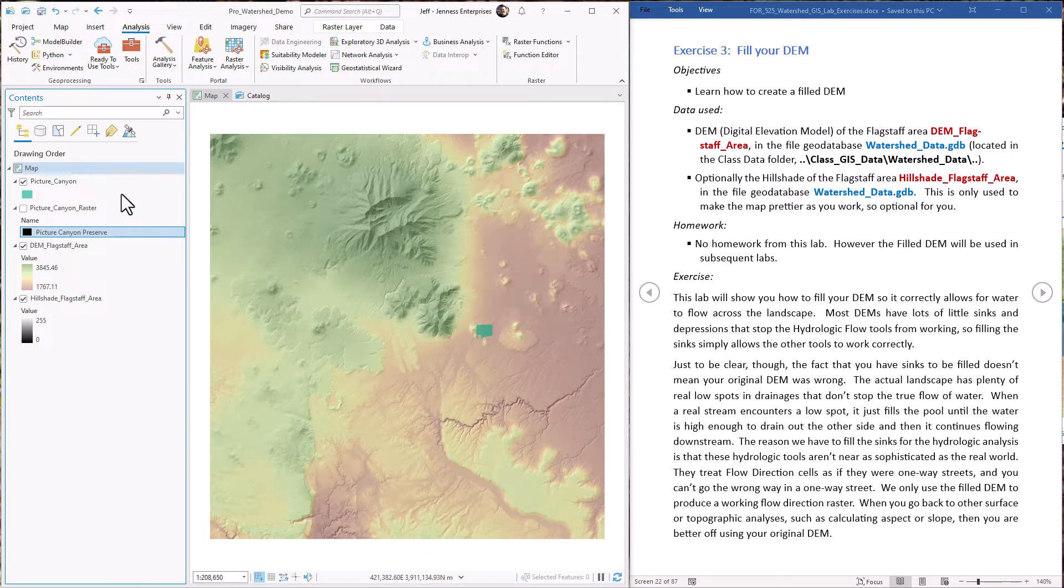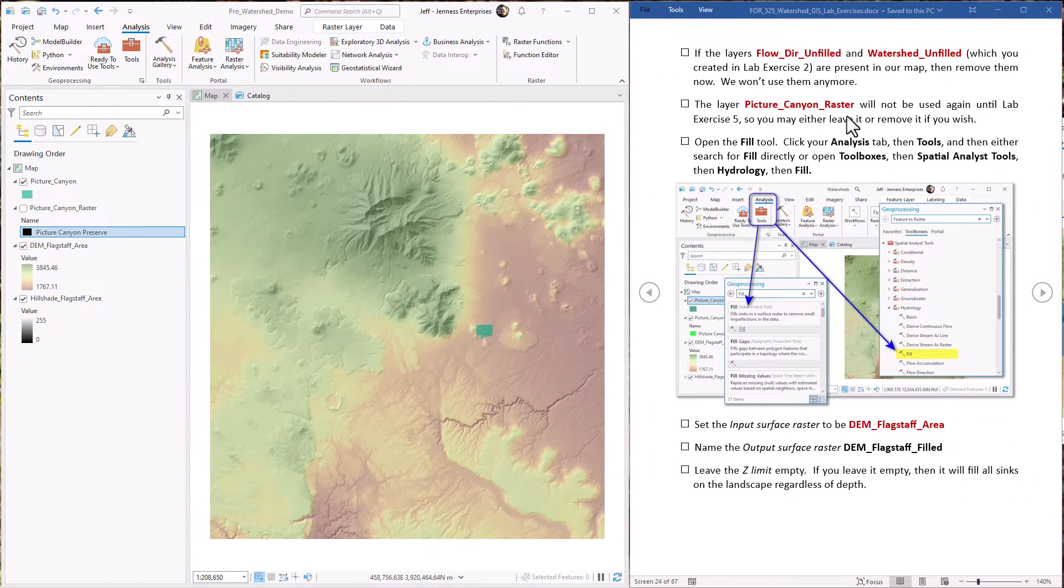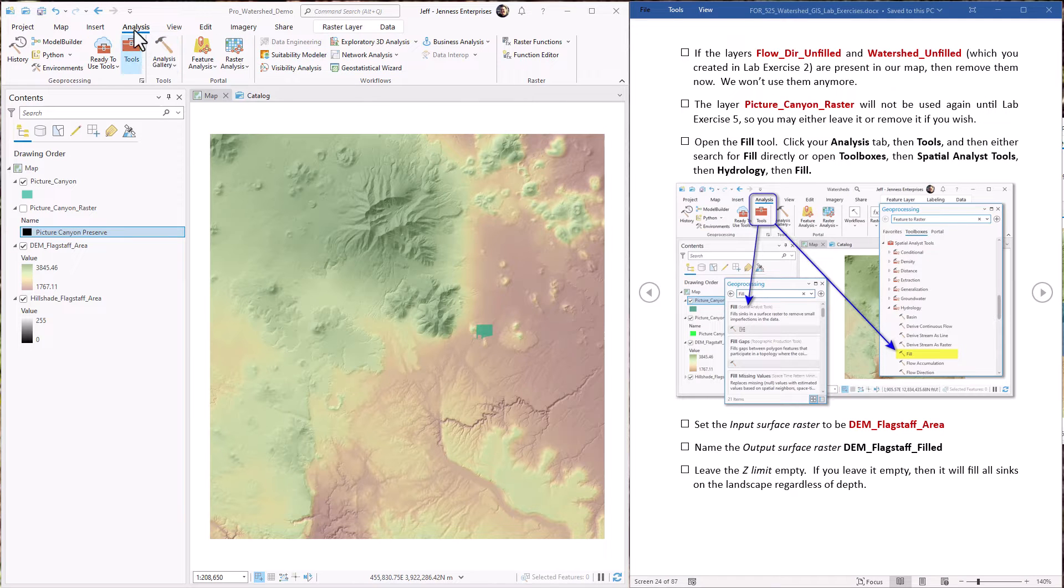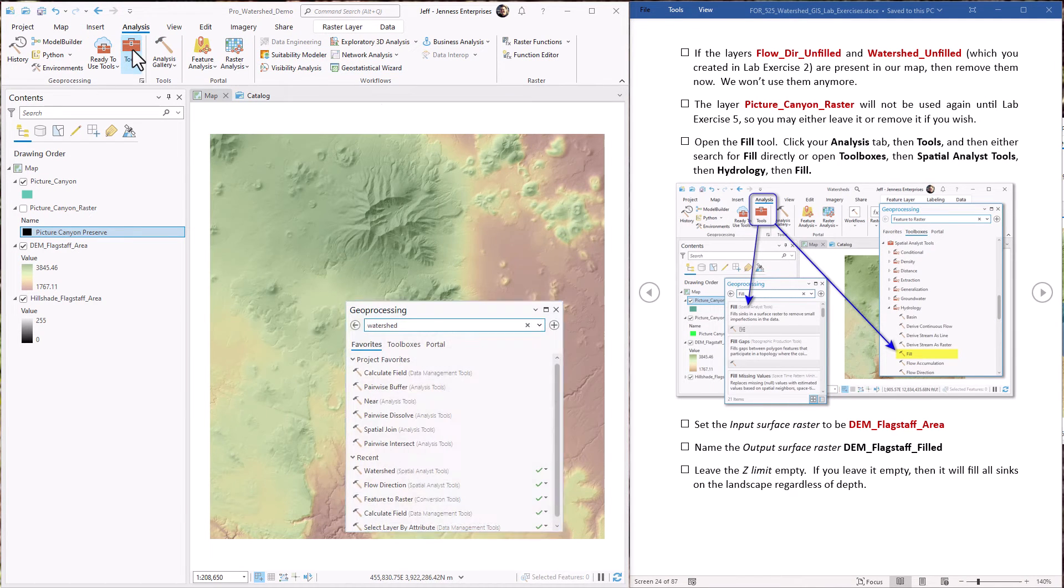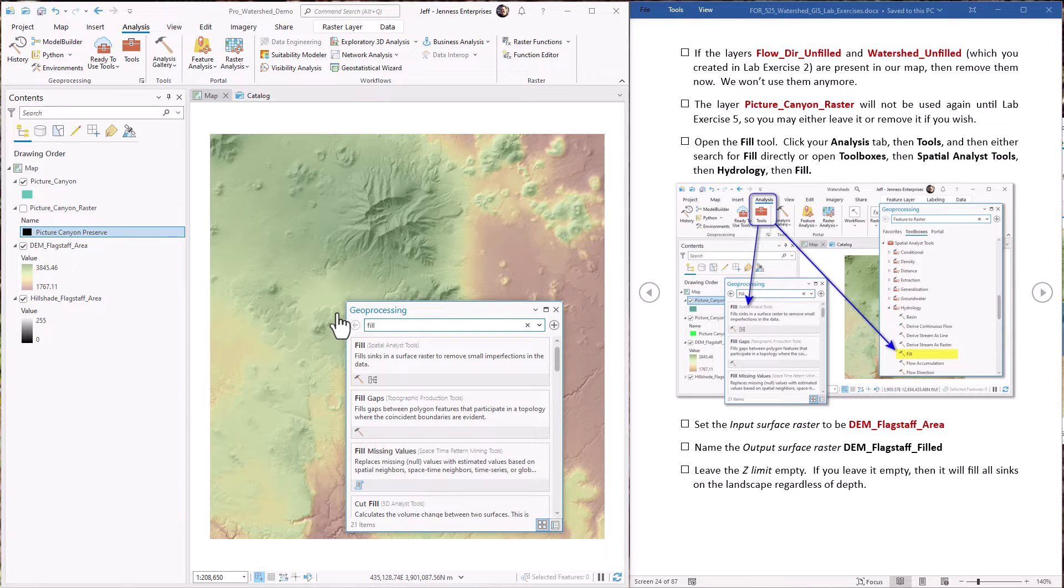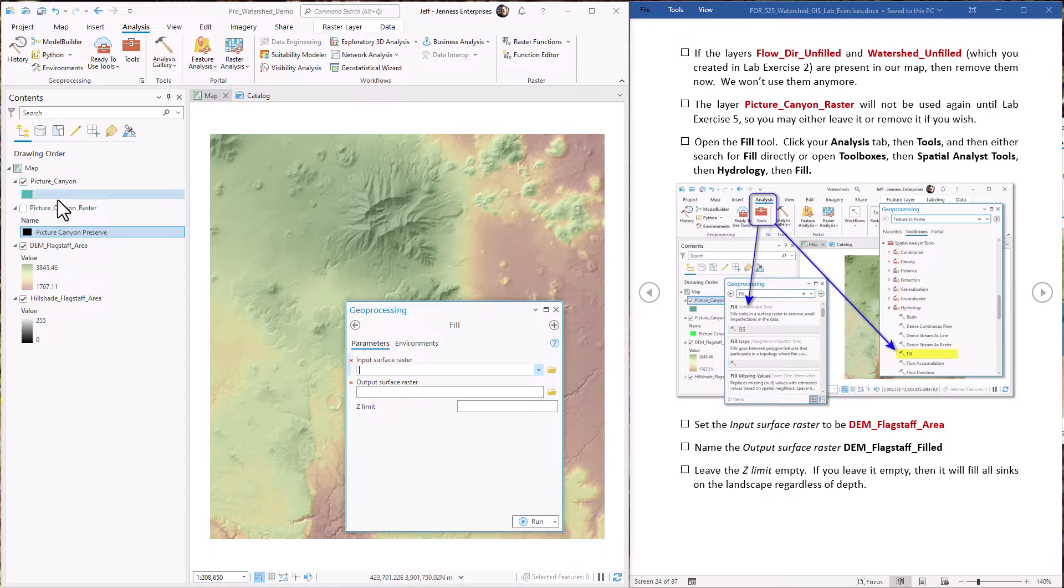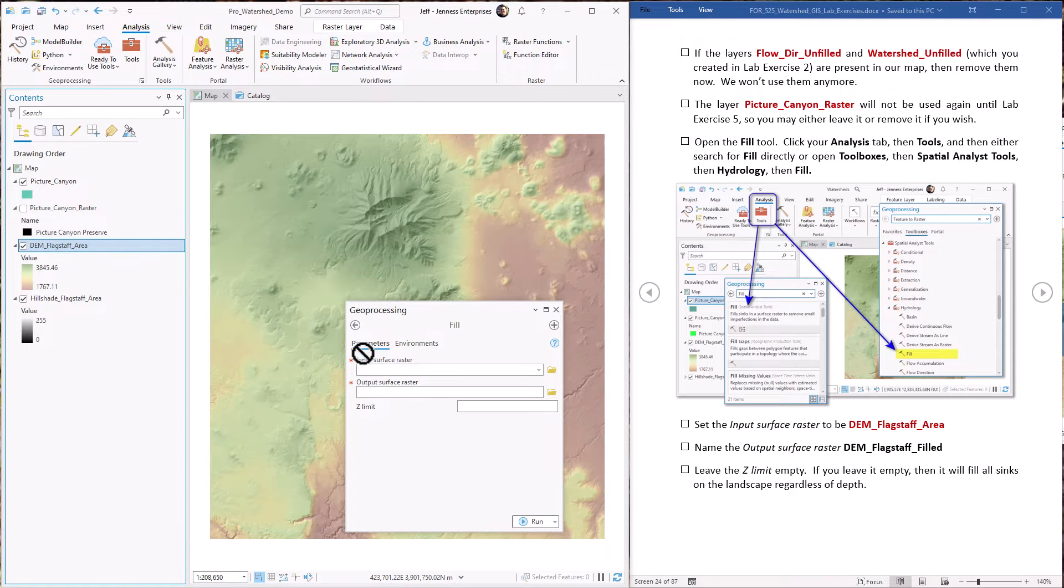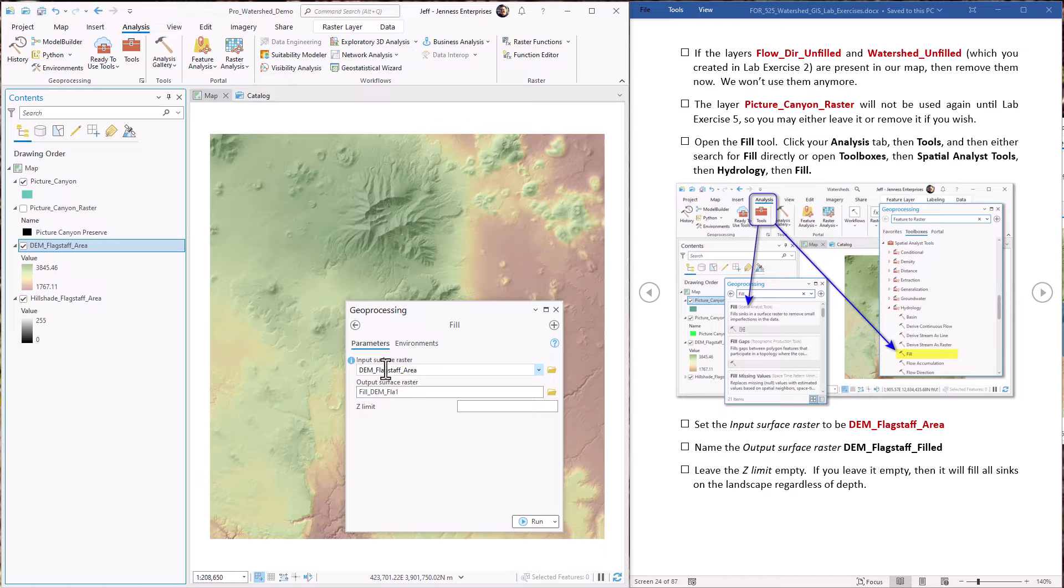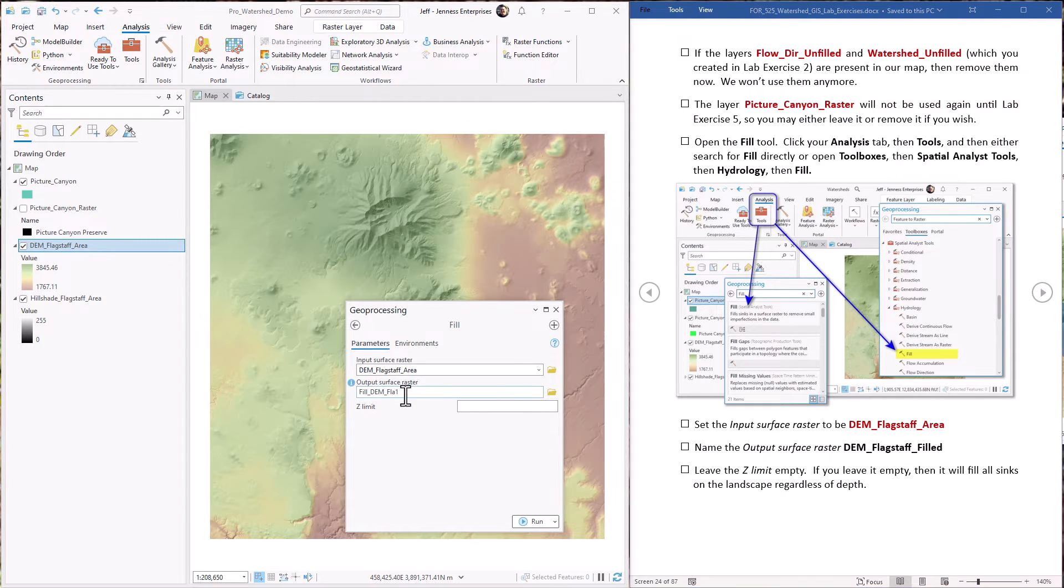All right, we just need to go find the fill tool. It's in the Analysis tab—hit Tools, just search for fill. There it is, pretty simple analysis. We take the DEM as the surface raster, and we're going to call the output raster DEM_filled.